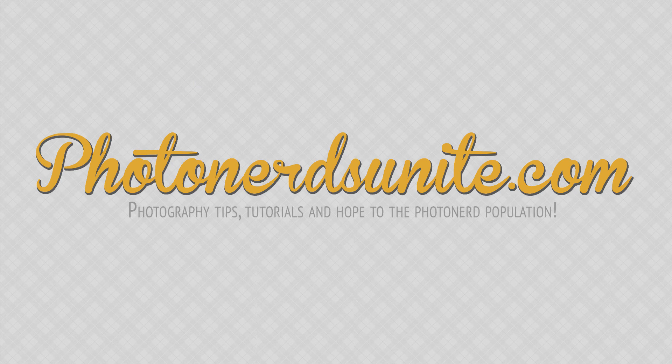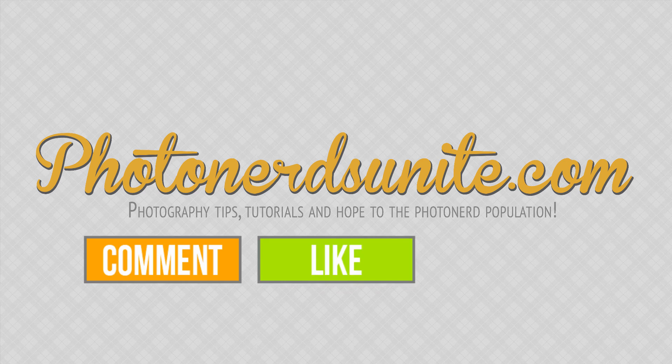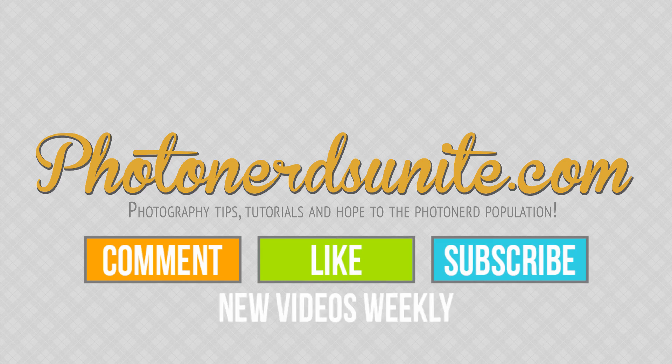And that's our tip of the week. If you like this video be sure to comment, like, or subscribe to our channel where we will be putting out new tips each and every week.